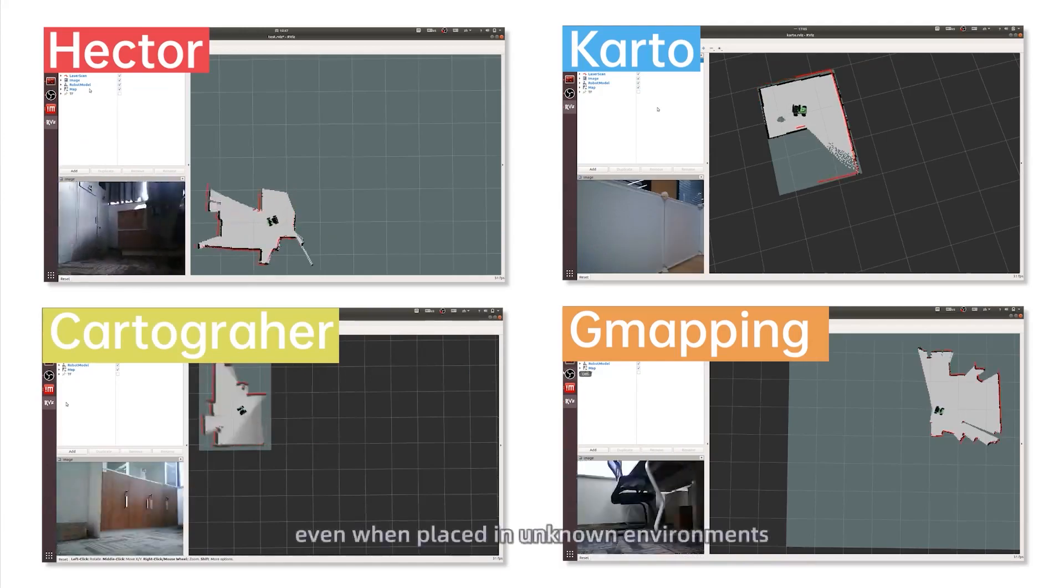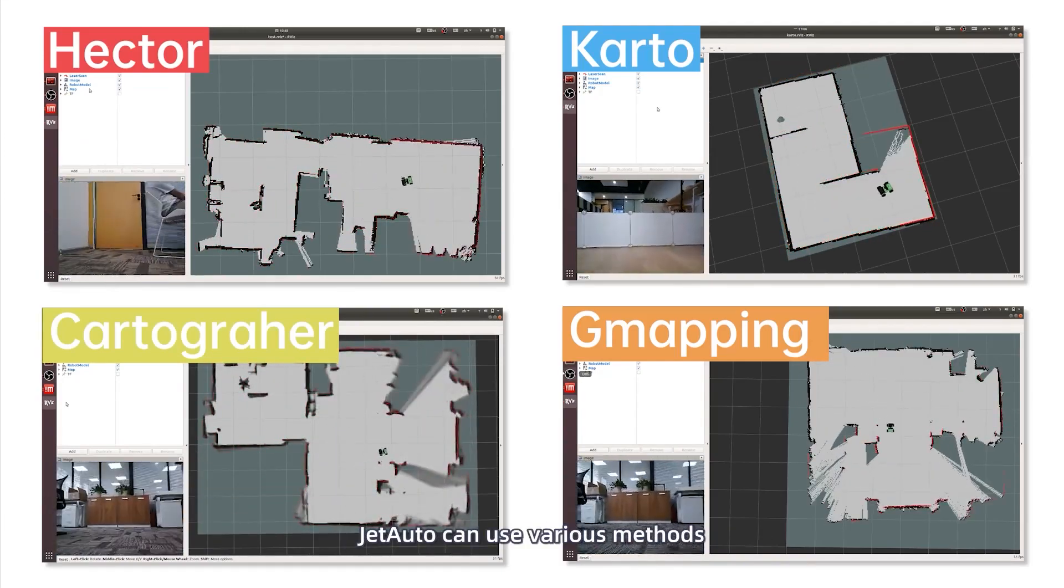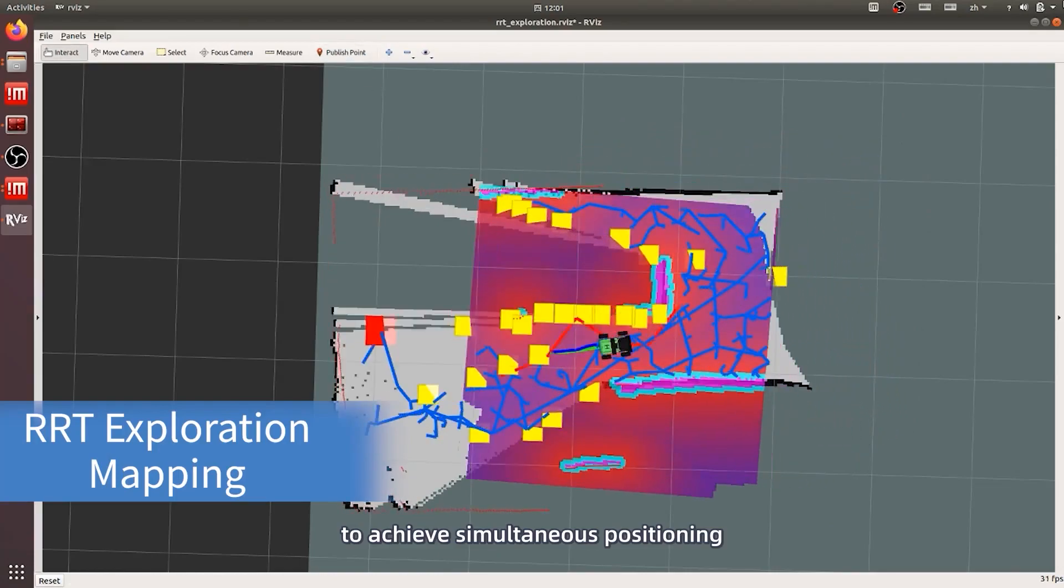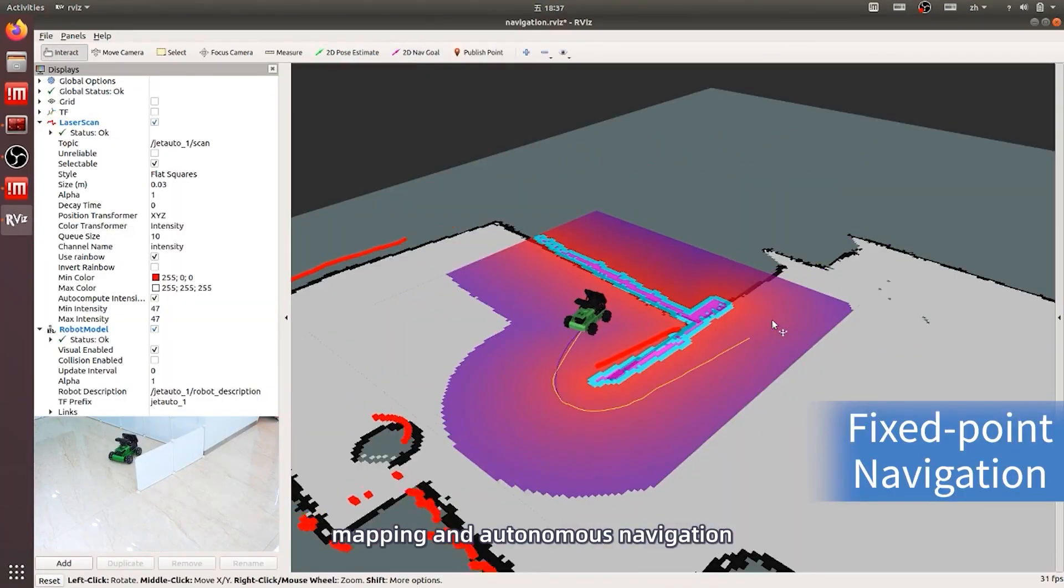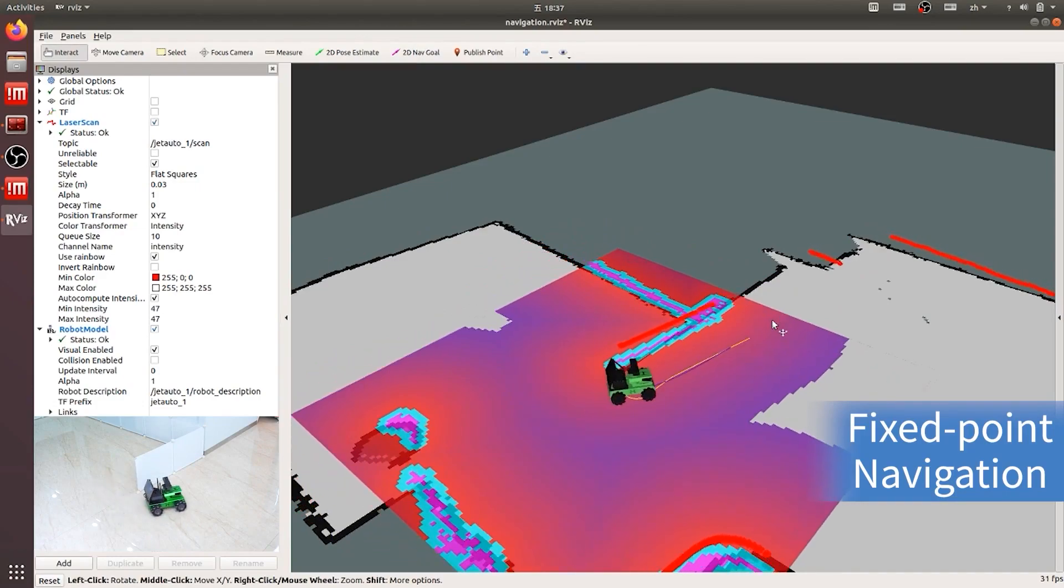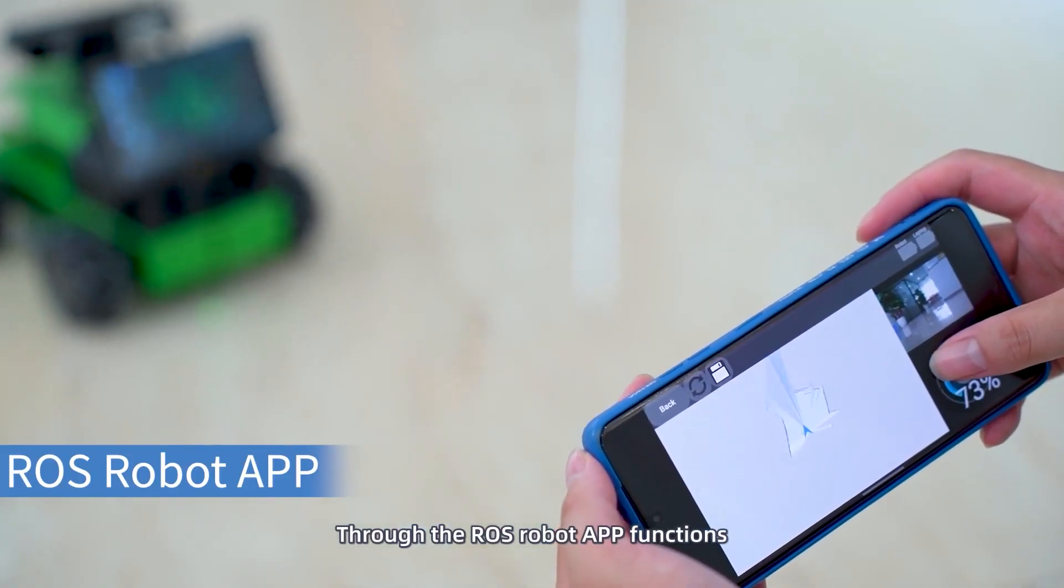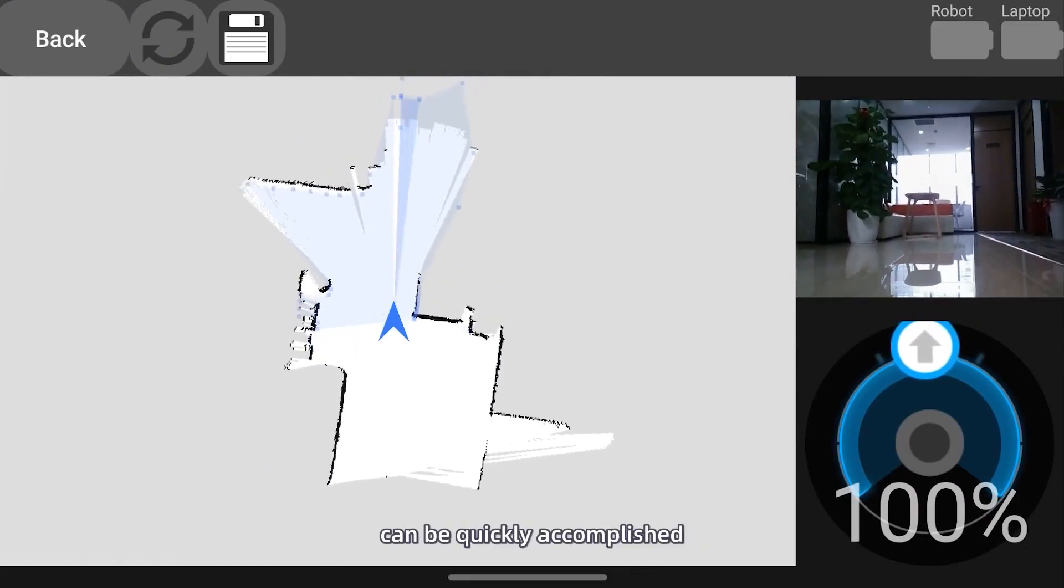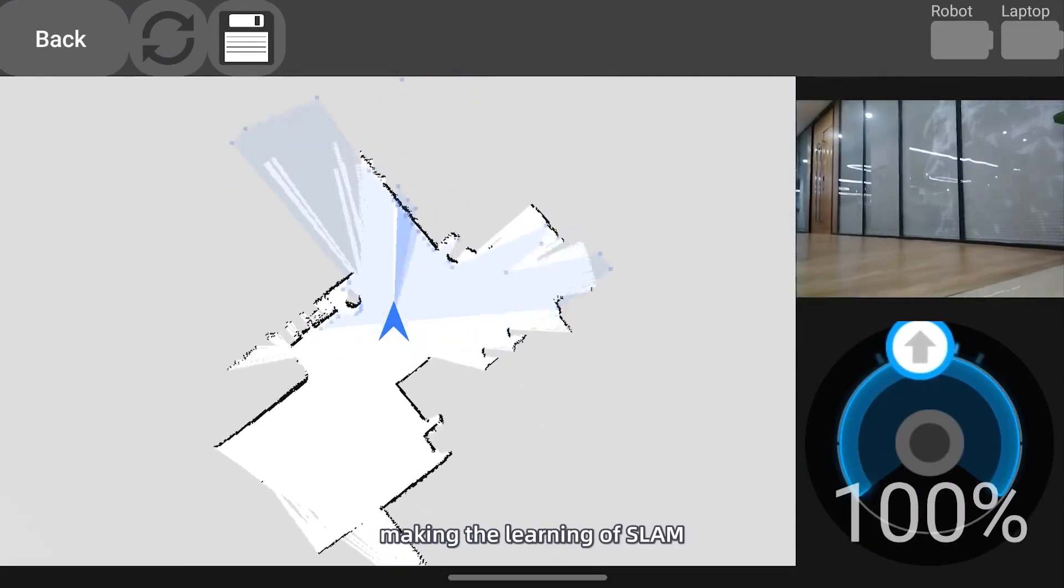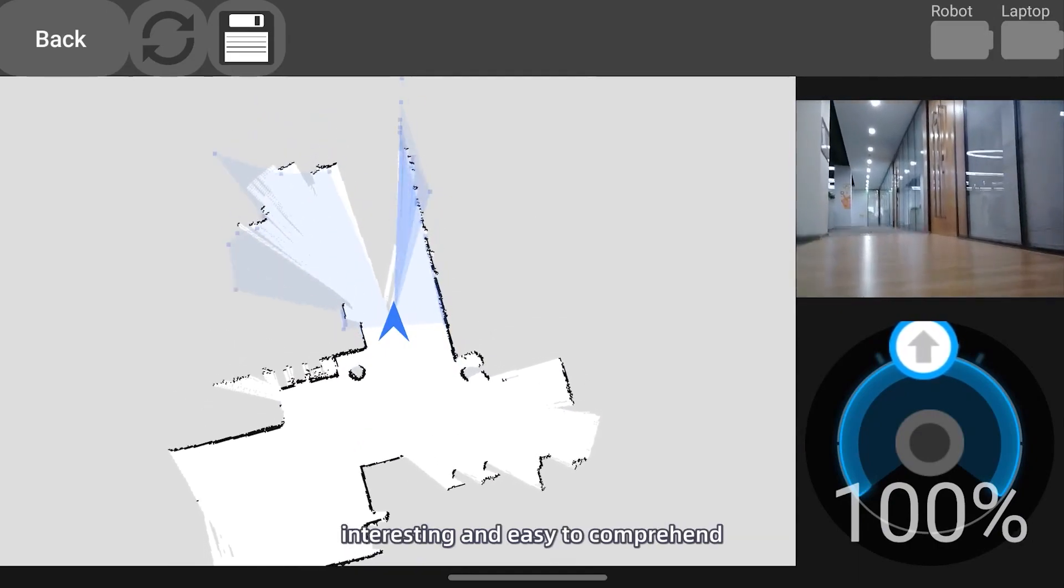Even when placed in unknown environments, JetAuto can use various methods to achieve simultaneous positioning, mapping, and autonomous navigation. Through the ROS Robot app, functions such as mapping and navigation can be quickly accomplished, making the learning of SLAM interesting and easy to comprehend.